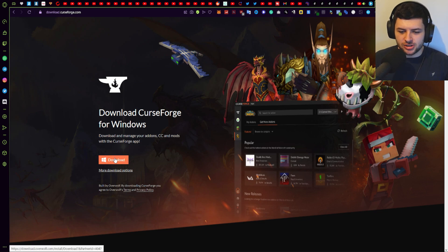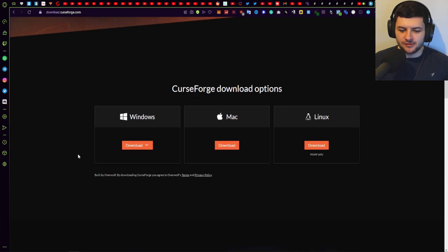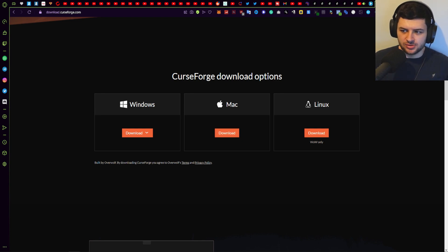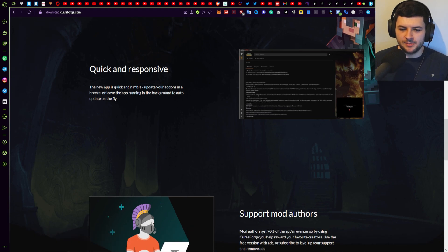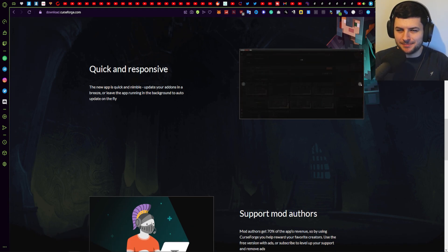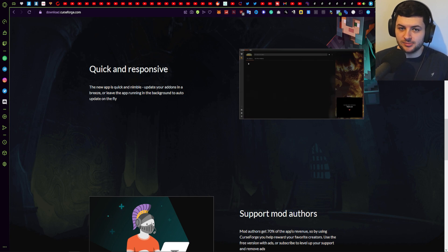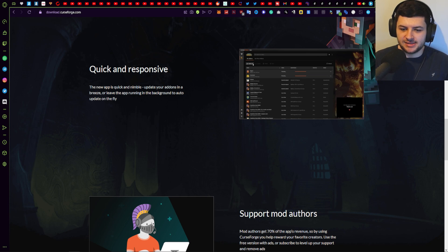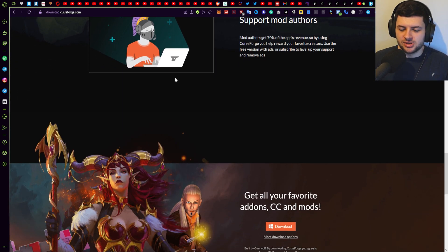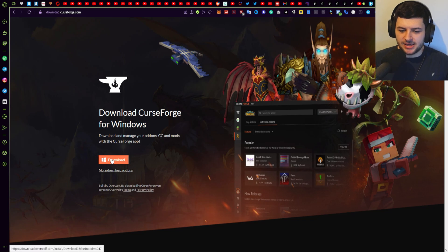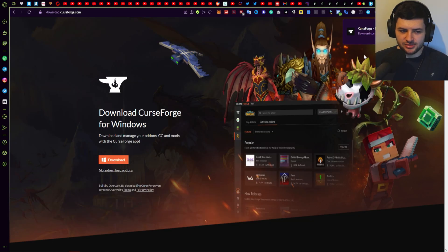First of all you want to go ahead and download CurseForge. This is an app which you can use to manage your add-ons in certain games, but specifically for Minecraft we're going to be using Minecraft mods. CurseForge works for Windows, Mac, and also Linux. The CurseForge app is a pretty quick, small, lightweight app which is quite powerful. The good thing about using CurseForge is it keeps all your mods and modpacks updated automatically. So you want to go ahead and download CurseForge and download the installer.